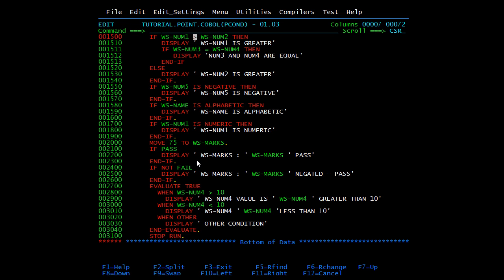The if statement checks conditions — if true, the if-block executes; if false, the else-block executes. If num1 is greater than num2 this part executes, otherwise the else part runs. I have also added a nested if: if num1 is greater than num2 it checks num3 and num4, displays that line, and then end-if exits both blocks.